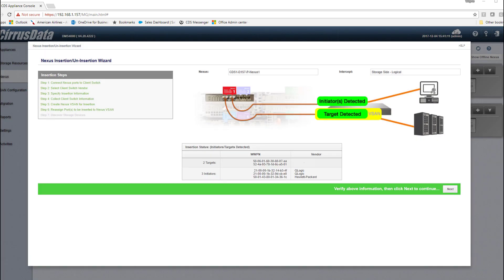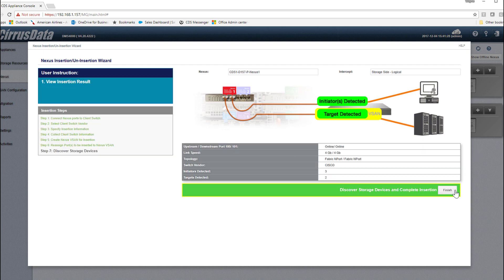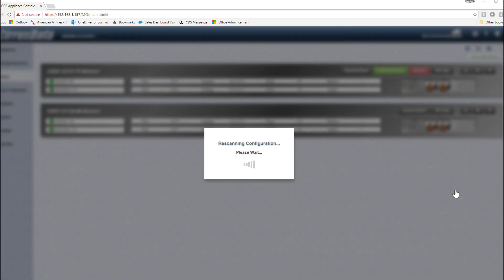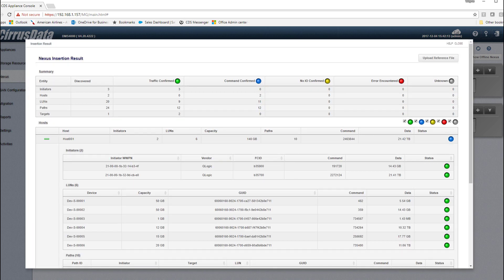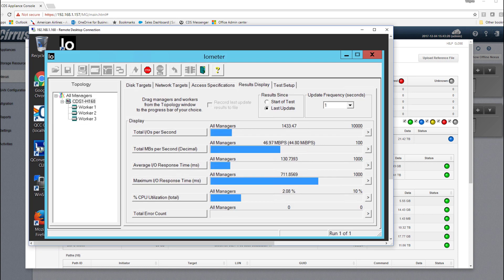And there it is. The wizard has finished, and the discovered entities are shown here. A rescan is now being performed by the Insertion Wizard to automatically discover all the hosts and LUNs and the storage paths. Here are the results. We can see Iometer is still running and shows zero errors.